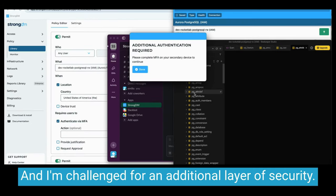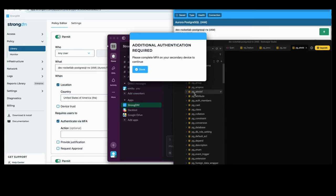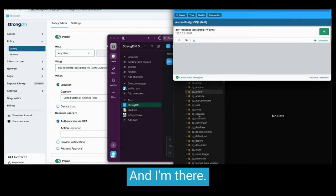And I'm challenged for an additional layer of security. And I'm there.